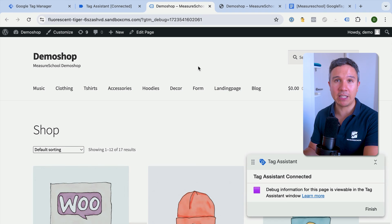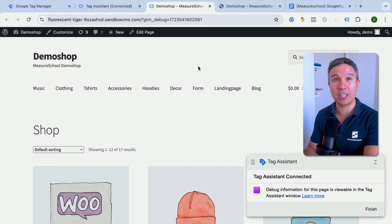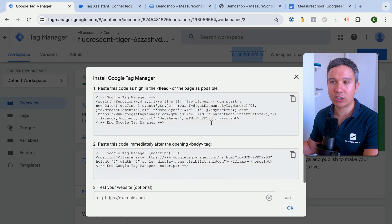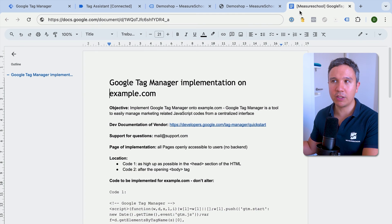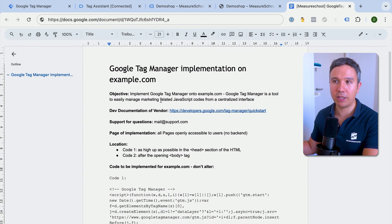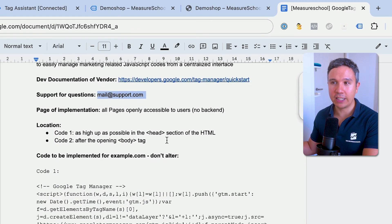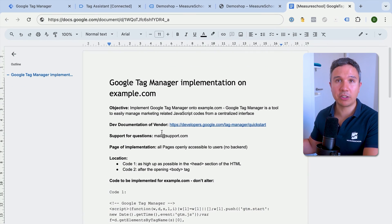If you don't have access to your website or aren't the one making changes, you'll need a developer to install Google Tag Manager for you. It's as easy as giving them the two codes. You can send them the official guide and codes. We've done this with hundreds of clients and created a document you can copy to your Google Drive. It shows the objective, documentation for the developer, who to ask for support, the explanation, and the code examples that need to be customized for your GTM ID. A link to download it is below.